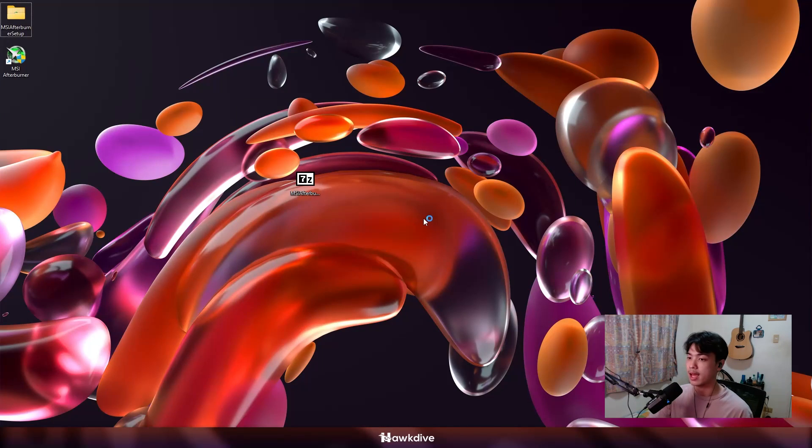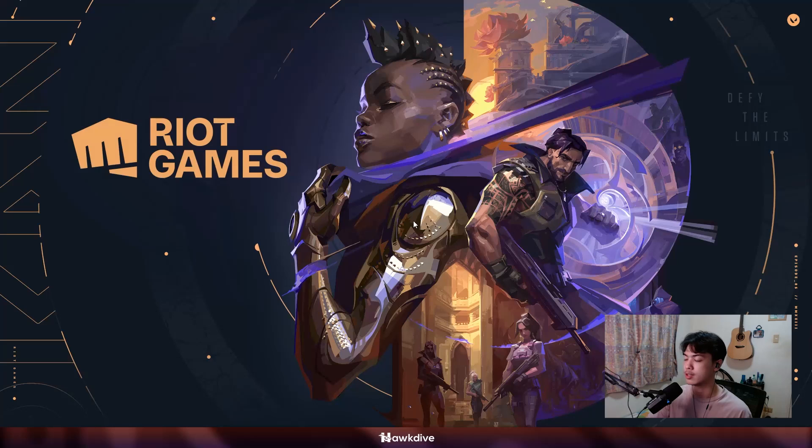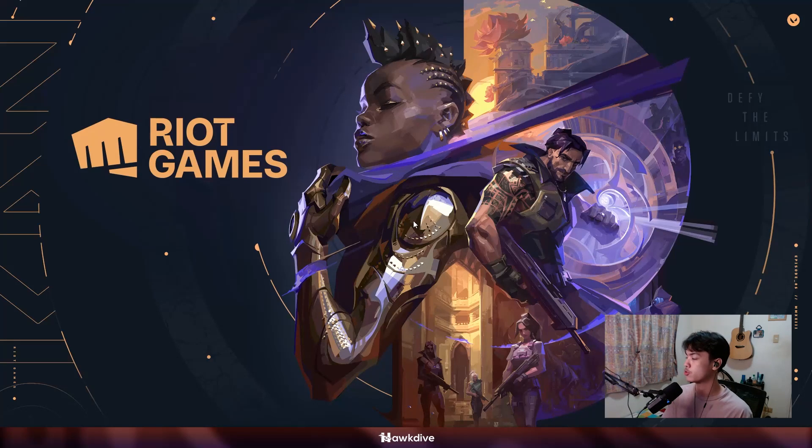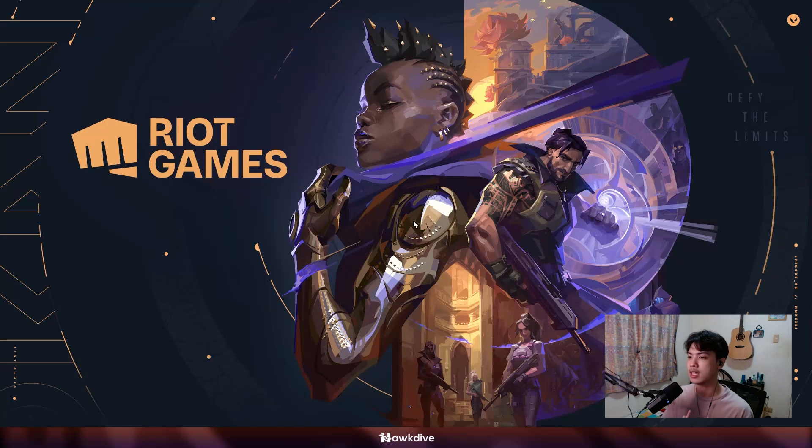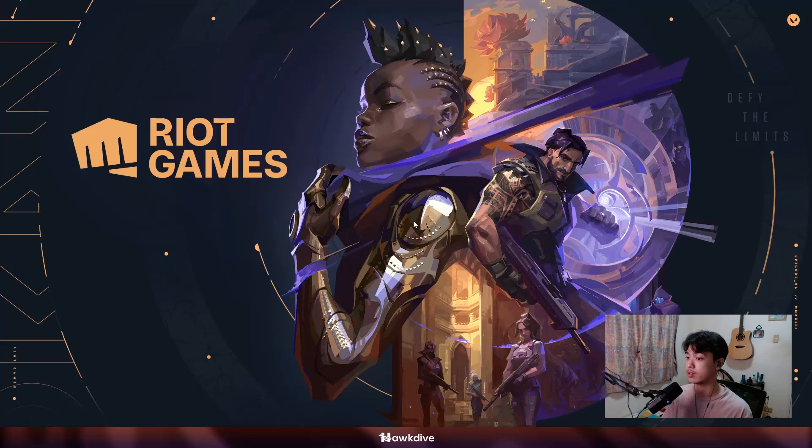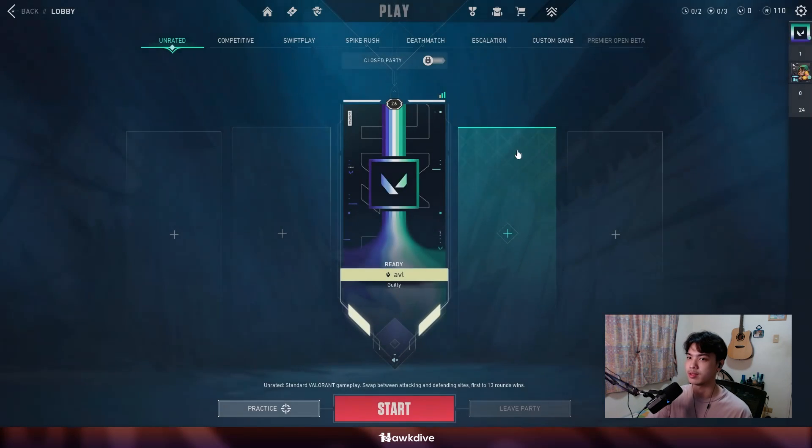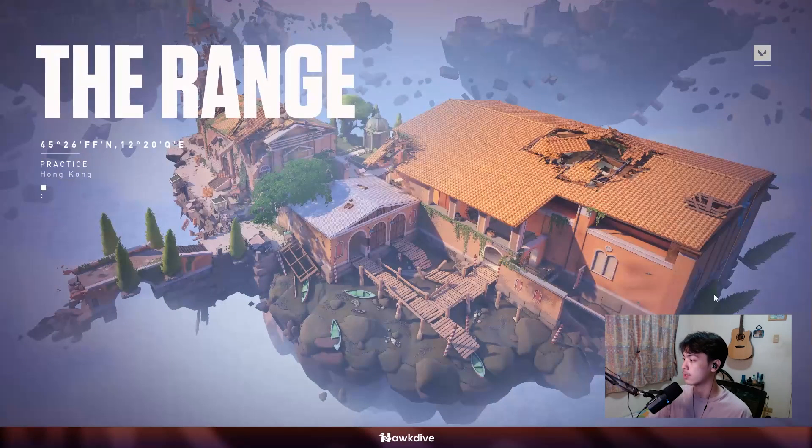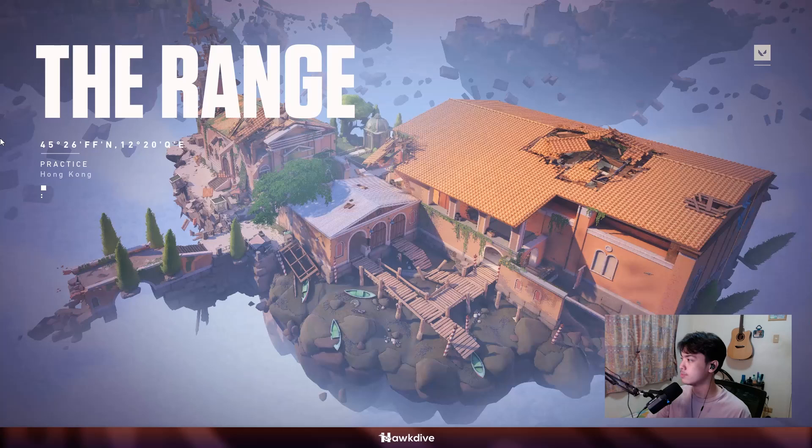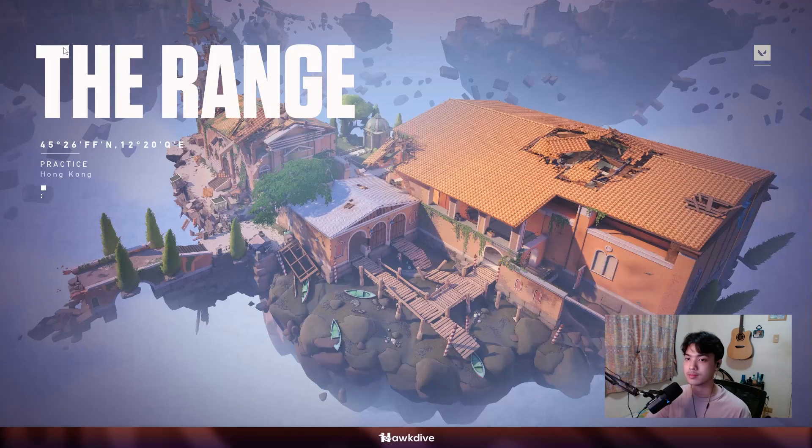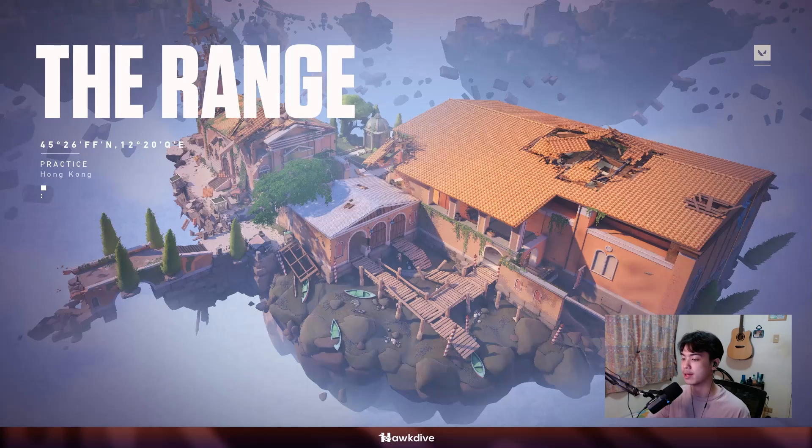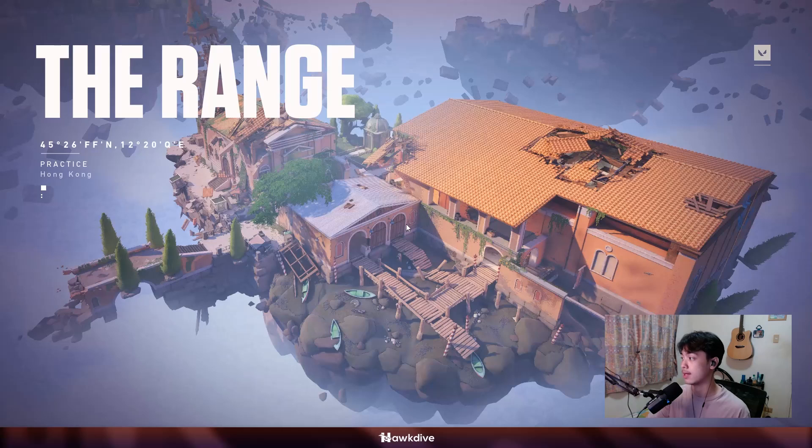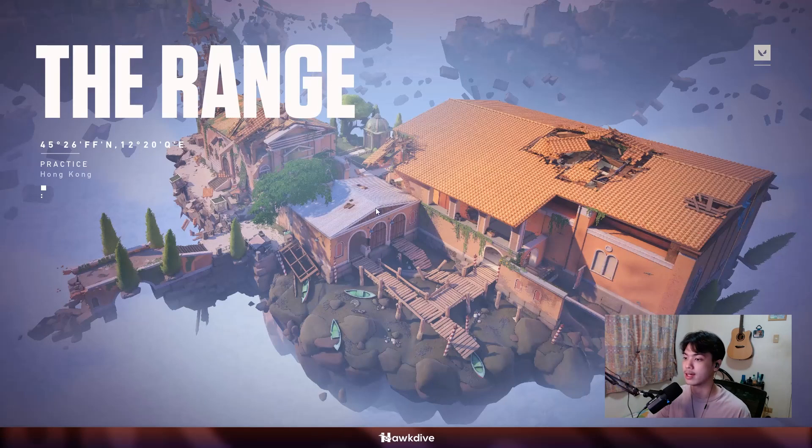After applying everything, let's open up Valorant. Let's see what it is able to do and see if it is a lot smoother than what it was earlier. I'm opening up Valorant. So this is with everything applied. This is with the MSI Afterburner, Windows game mode on, high performance display settings with the settings that we have applied earlier. Let me just go into practice mode once again and go into the shooting range.